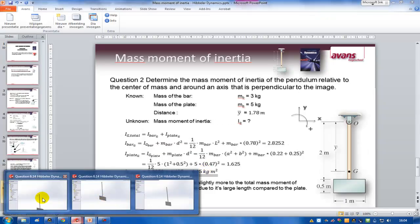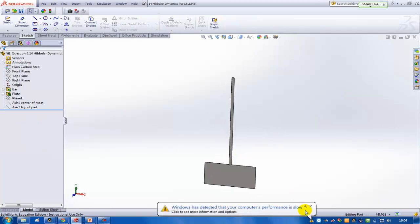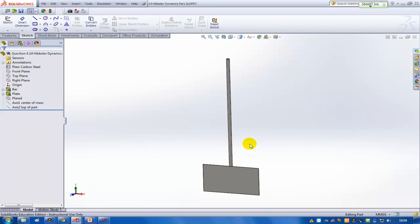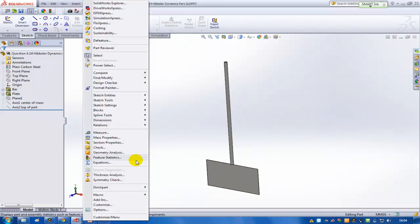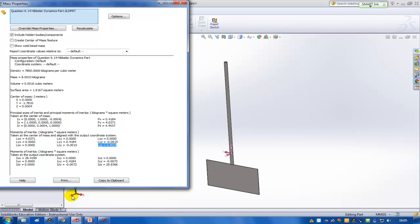I'm going to start SolidWorks and open the part we've just seen. The total mass of the part is eight kilograms — three kilograms for the bar and five kilograms for the plate. On this page I can already see the mass moment of inertia as well. This is the mass moment of inertia around the z-axis, and as you can see it's exactly the same value as our hand calculation. We can also see the y-component of the center of mass for this complete construction, which is also the same value as we previously calculated by hand.